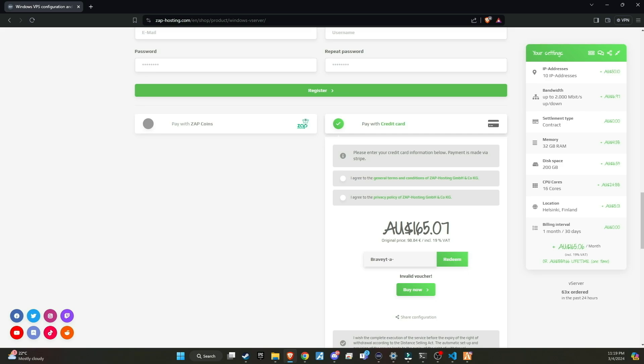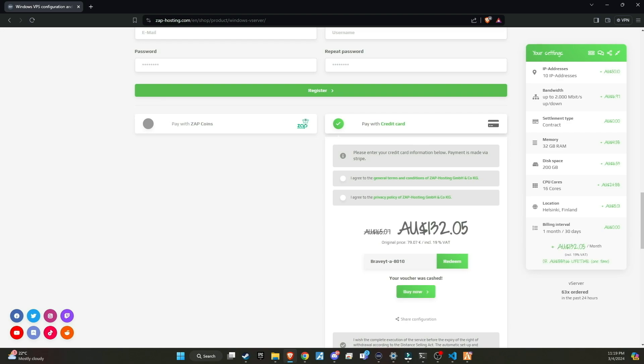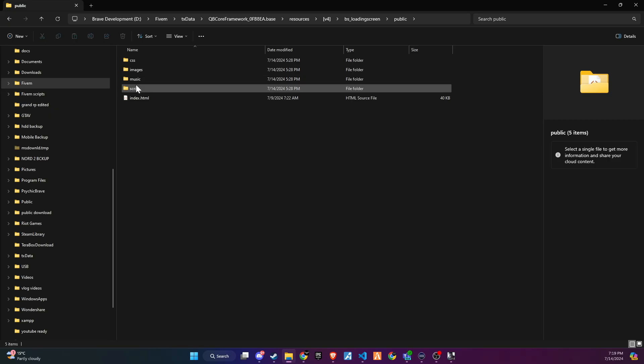Additionally, there's more exciting news. If we surpass 100 members using Zap through our link, I will host a giveaway for a lifetime Zap server. This is a fantastic opportunity for our community, so make sure not to miss out.